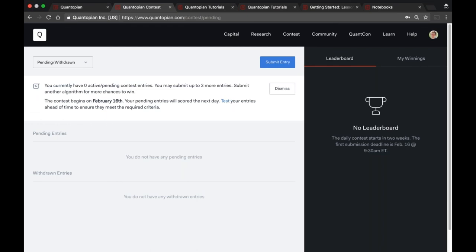Once you submit, you can see it appear under the Pending and Withdrawn section on your dashboard. I'm not allowed to enter the contest myself so I have no pending entries, but if you did submit you'd see it there. Once the contest starts on February 16th, pending entries will be picked up after each trading day and evaluated for the criteria automatically over a two-year back test. You can have up to three entries in the contest at a time — this is fresh, with no tie to the old contest.